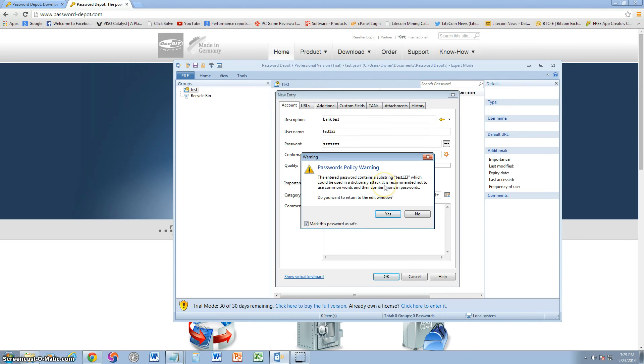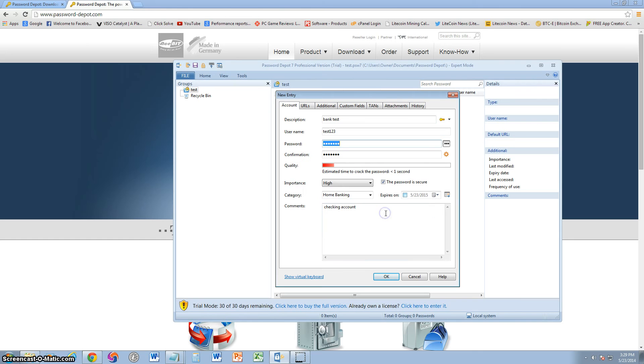Now you're going to get a warning if you use a very easy password. It's telling you that test123 could be used in a dictionary attack like the one I was talking about a while ago. Do you want to return to the edit window? Yes. Let's go ahead and change it better.